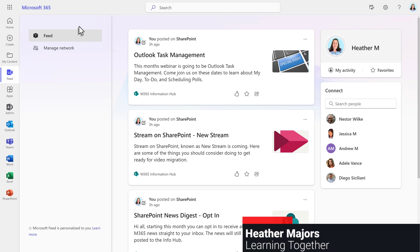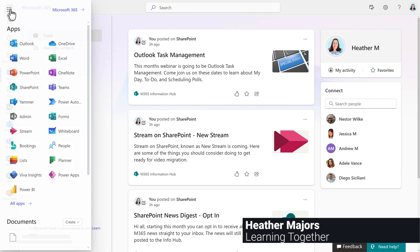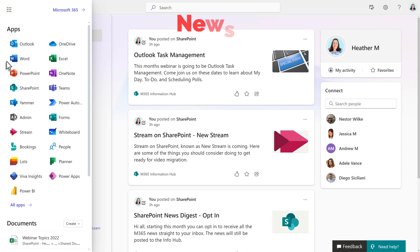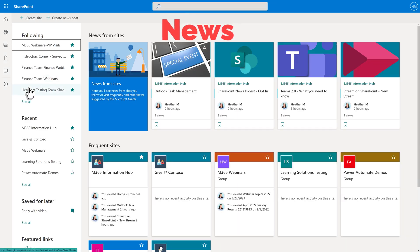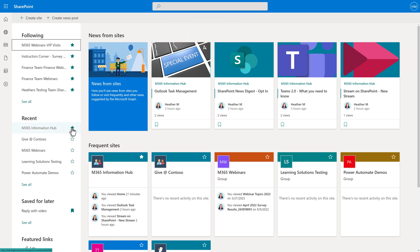SharePoint News can be a powerful communication tool to help people in your organization stay informed, assuming that people visit the SharePoint site. A lot of people tell me that they forget to check SharePoint for updates, but they are in their email all day, every day.